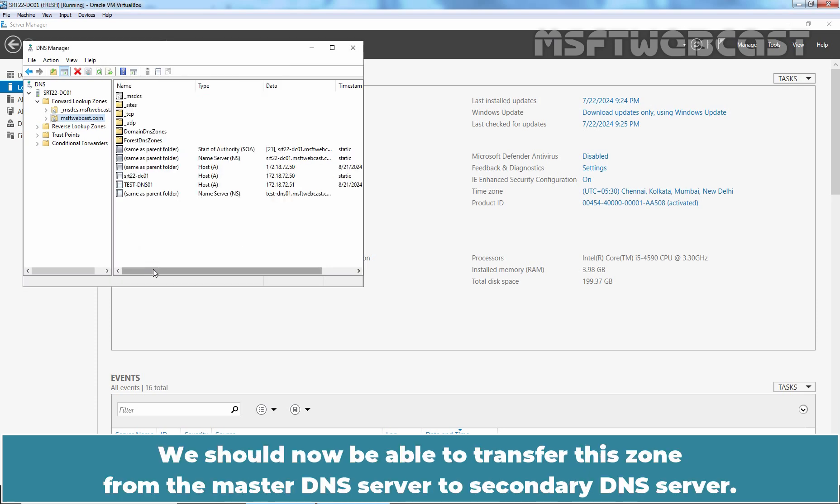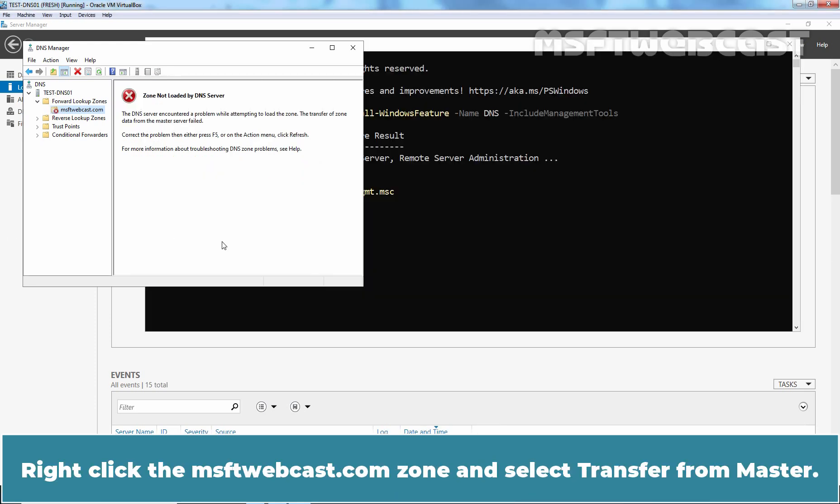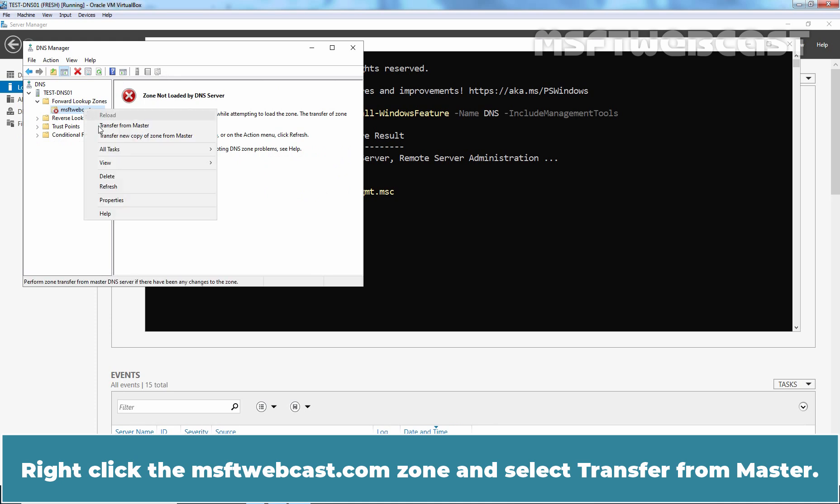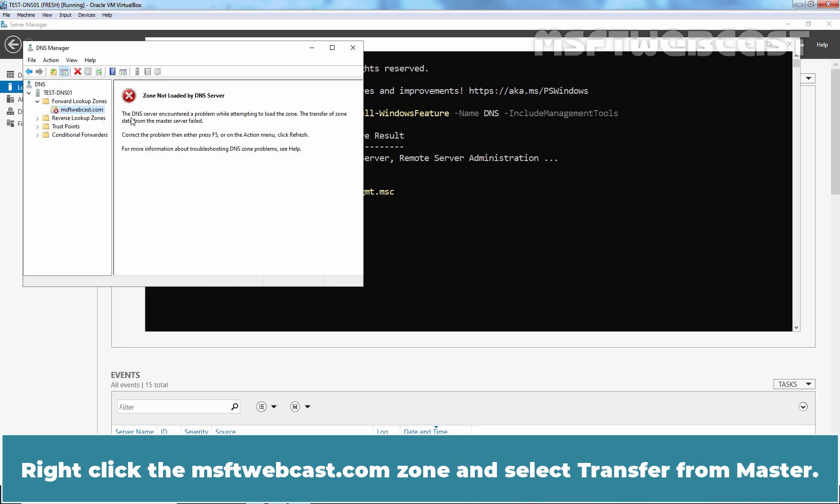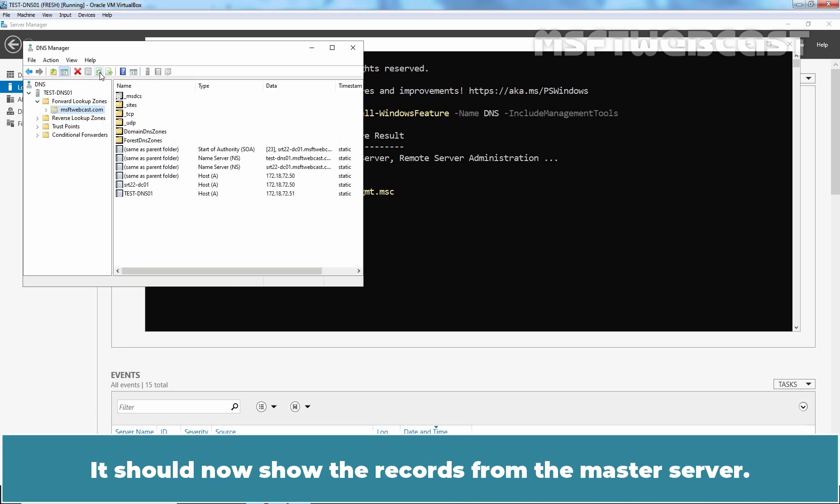We should now be able to transfer this zone from the master DNS server to secondary DNS server. Let's verify that. Go back to DNS server VM. Right click the msftwebcast.com zone and select transfer from master. Click on refresh. It should now show the records from the master server.